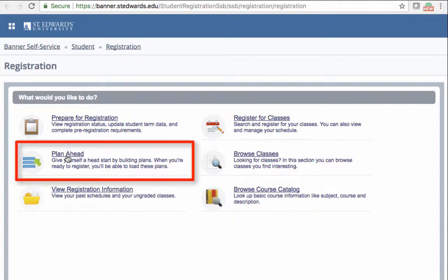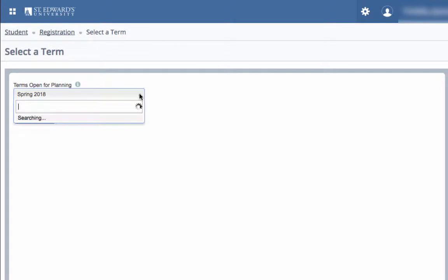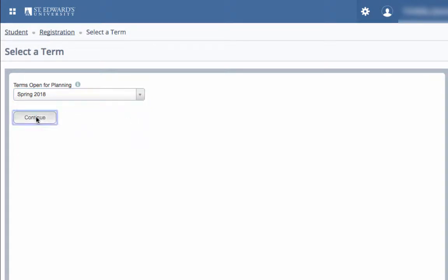Click on the Plan Ahead option. This will give yourself a head start by building plans. When you're ready to register, you'll be able to load these plans. Then select the term that is open for planning and click Continue.